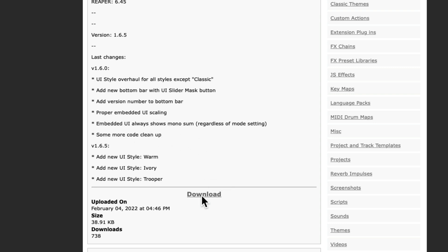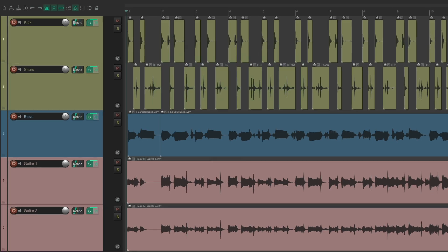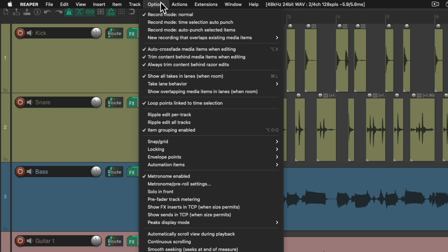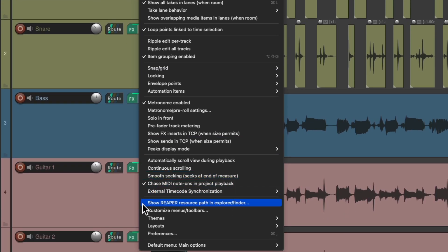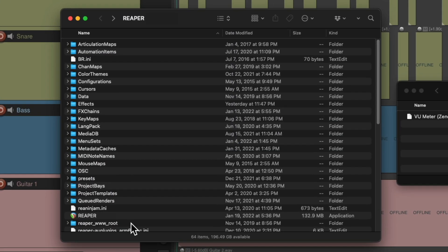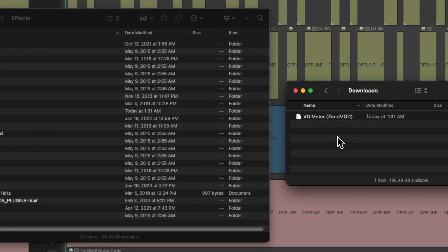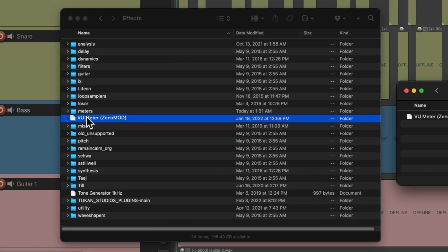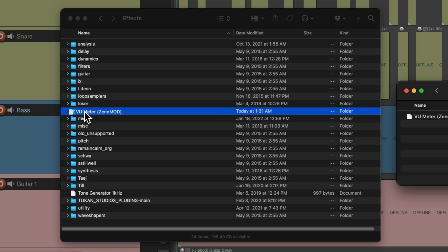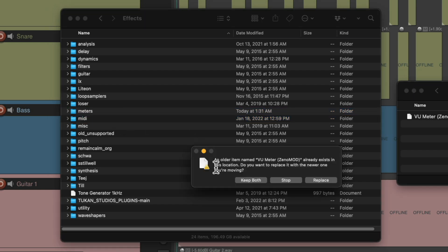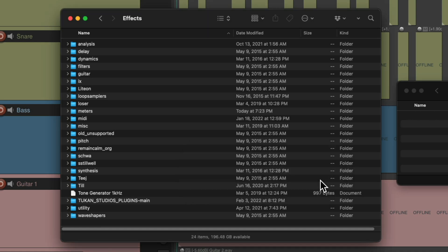Then we can go back to Reaper. We should go to the Options menu and choose Show Reaper Resource Path, which should open up the folder where the Reaper application is. Then we'll open up the effects folder, grab the file we just downloaded, and drop it into the meters folder. If that file is already in there, just replace it.